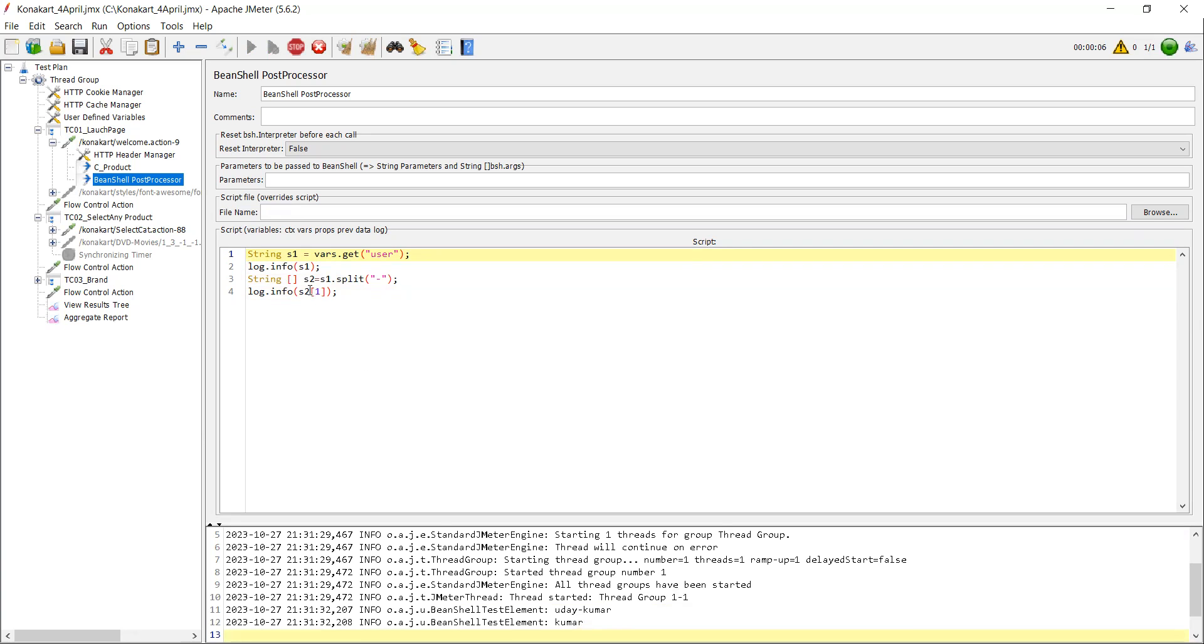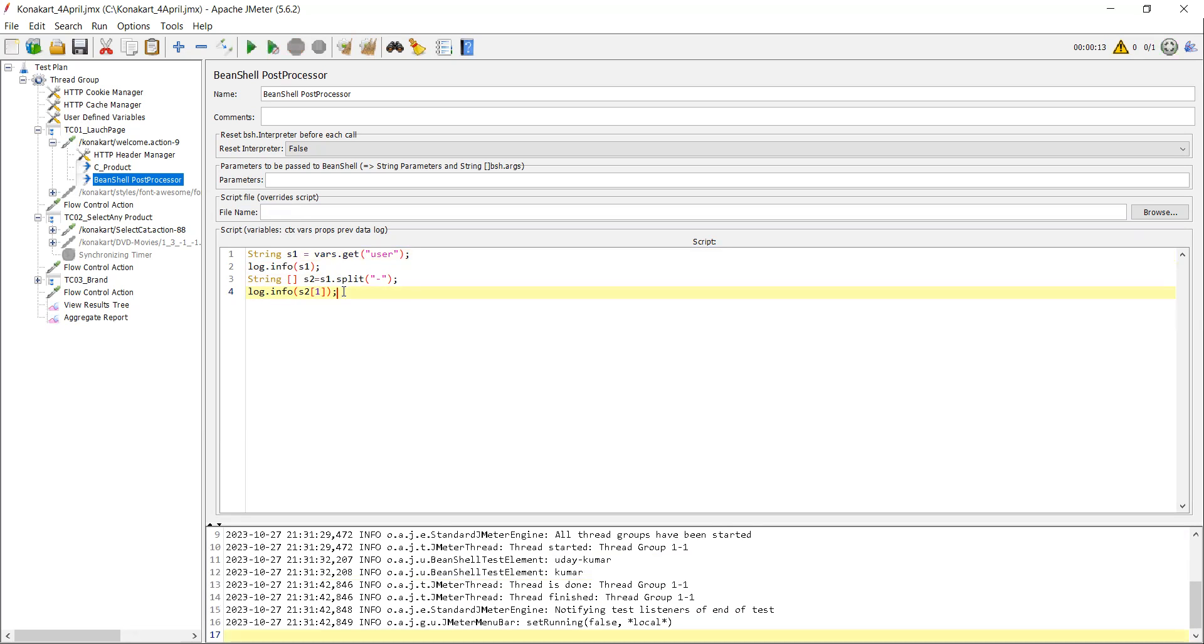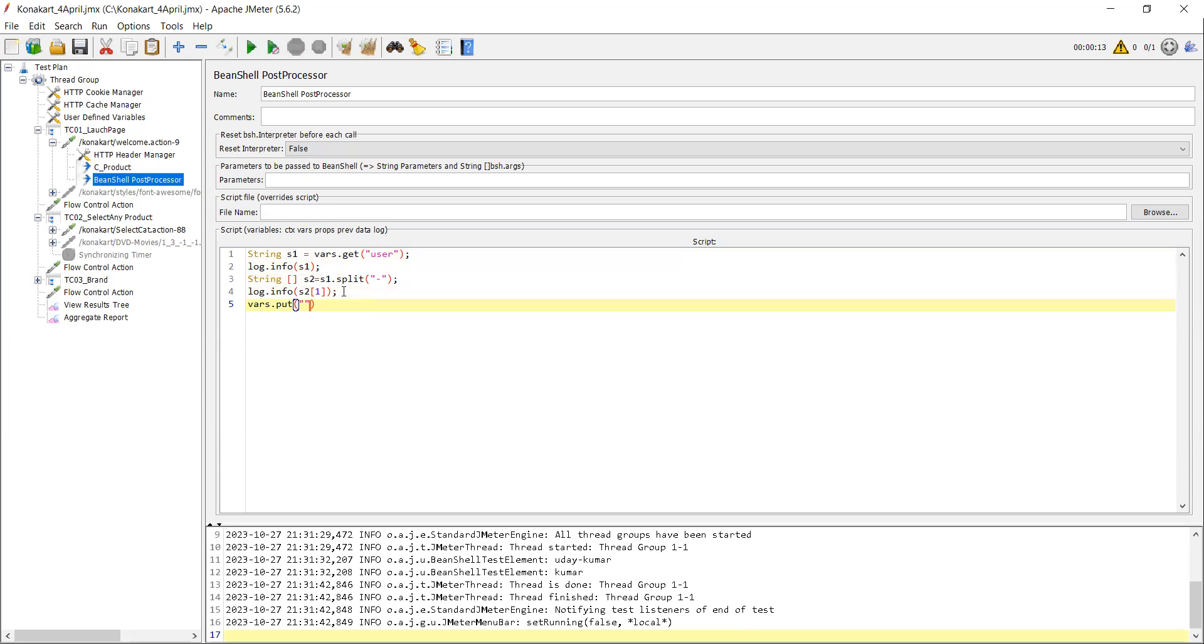So now what I want to do is, now we have Java variable, so you need to convert it as JMeter variable so that you can use that variable in your JMeter script, right? So how can we do that? For that you need to use a function called vars.put.